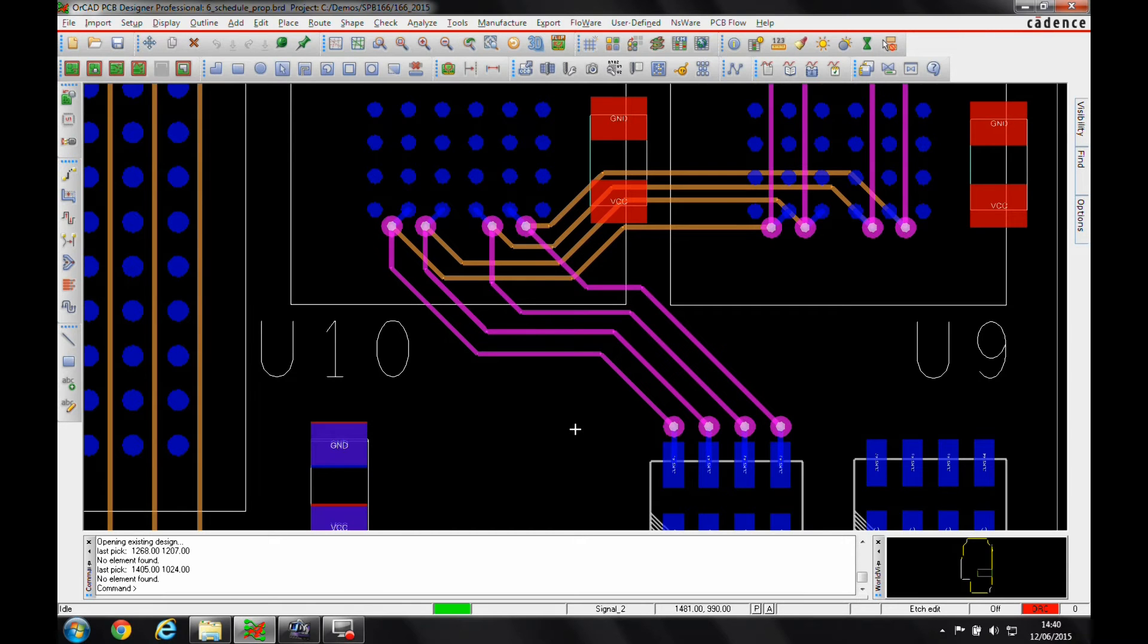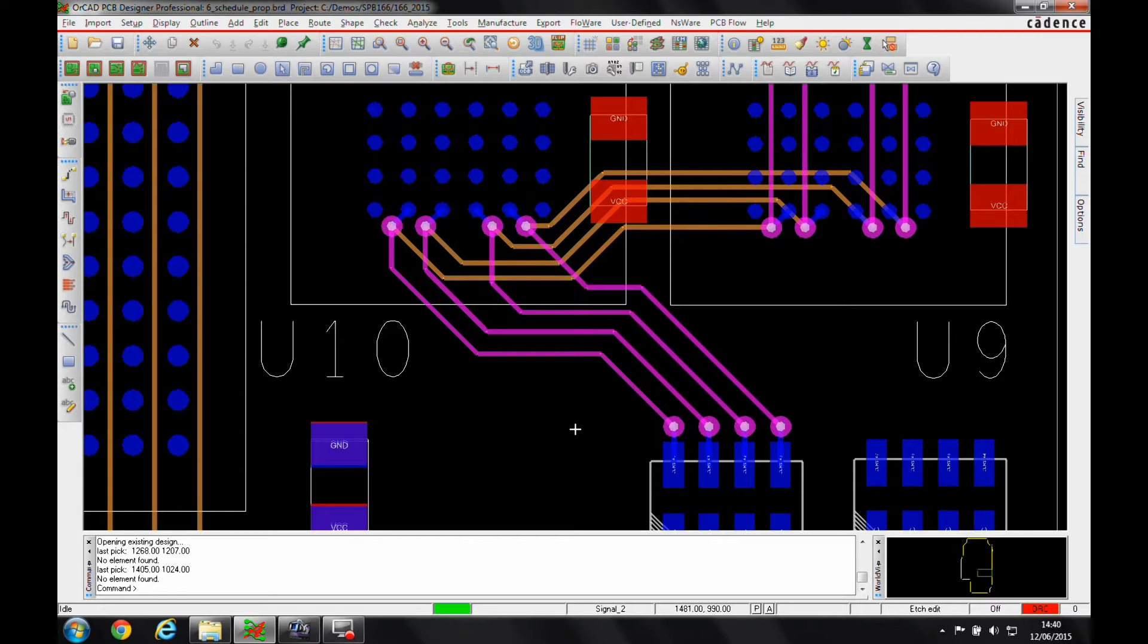Okay, this how-to video is going to talk about min-max propagation delay inside Orcad PCB Designer Professional. I would need at least the Orcad PCB Designer Professional or an Allegro PCB Designer license to be able to use this feature.